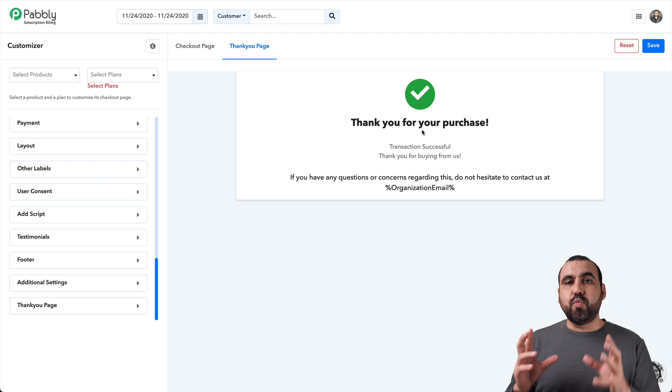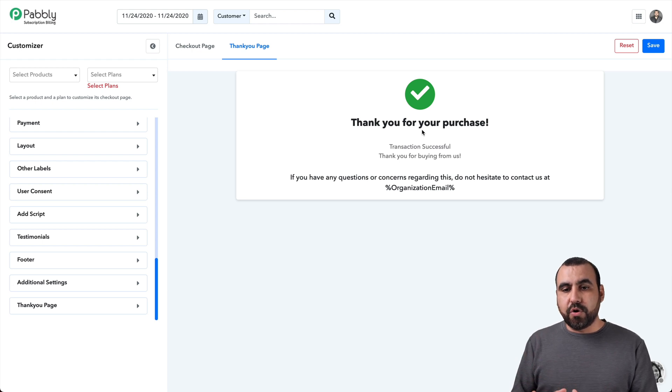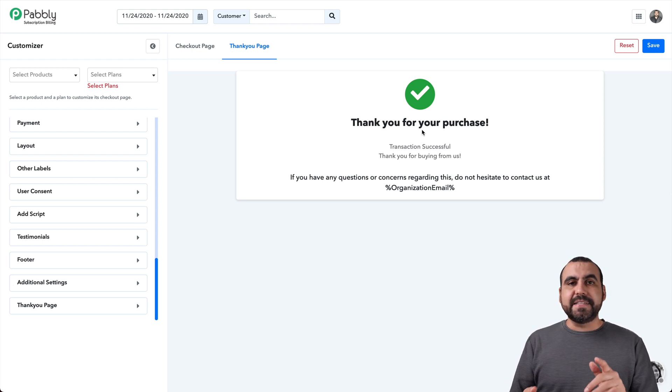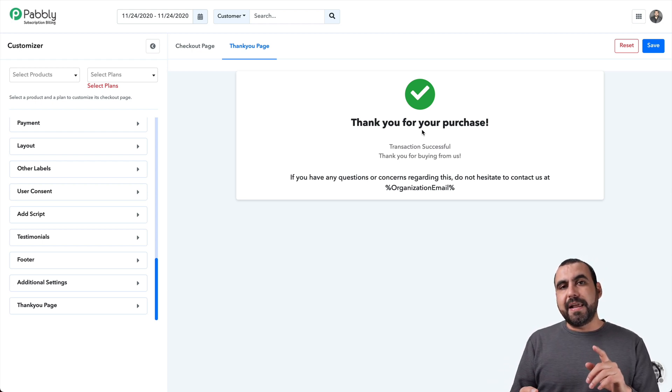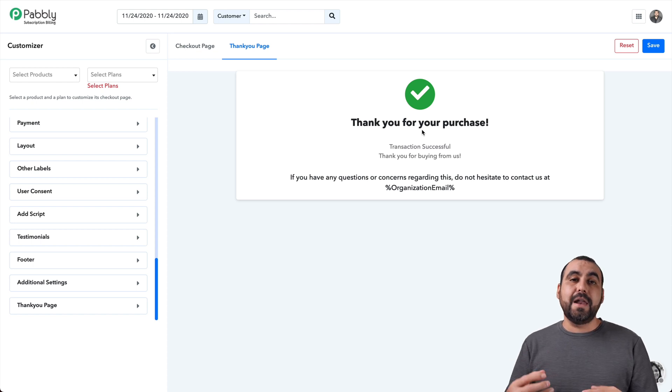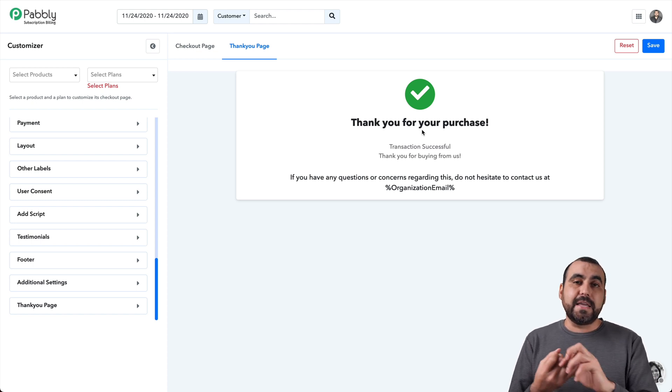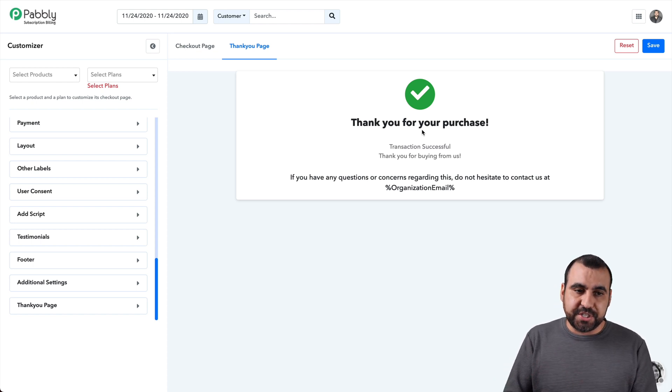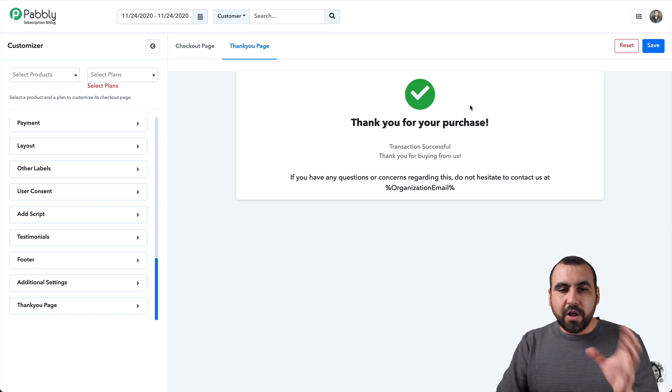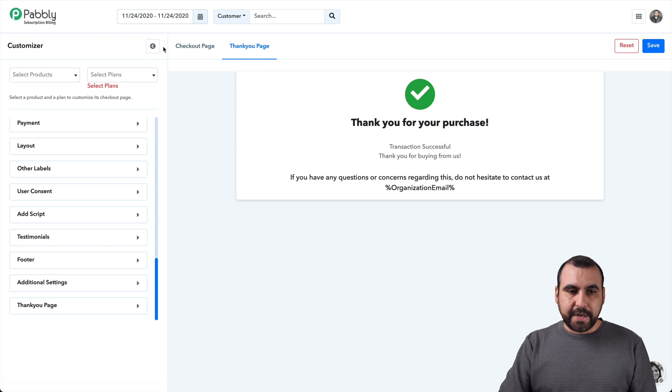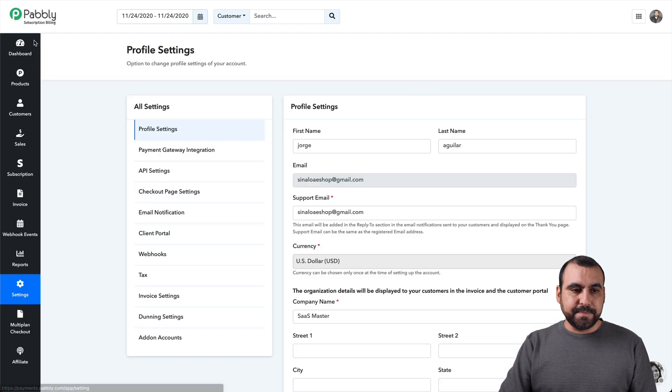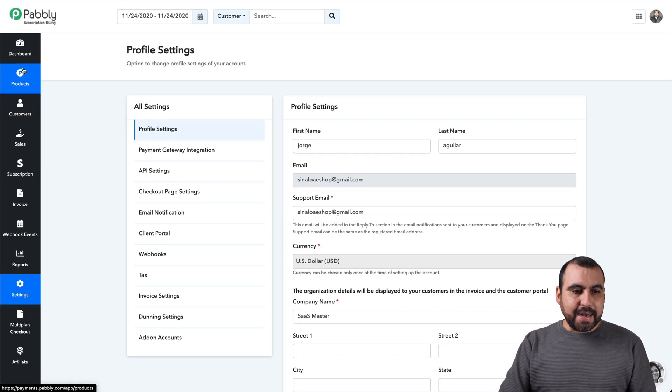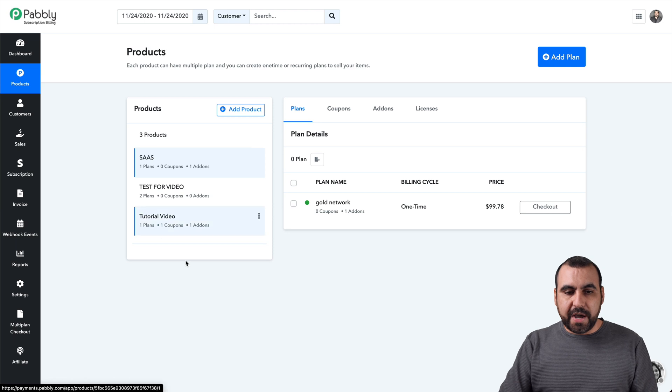So you got the checkout page and you have the thank you page. So this is the thank you page. Once you've made an order, this is how it's going to be done. And it's going to send an automatic email to you and also an automatic email to the person who purchased. So it's an all in one solution.